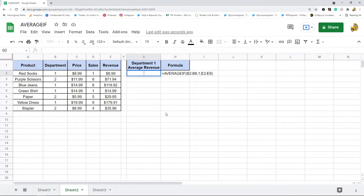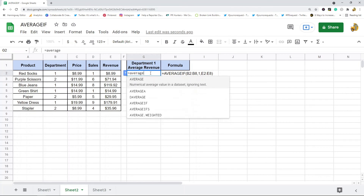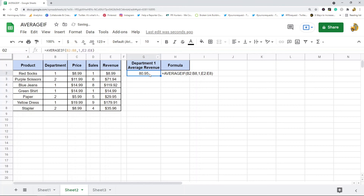I'll show you that in this next example. It's basically the same setup, but instead of a department name I have a department number. I want to return the average revenue for all products in department one. The formula is essentially the same, except since I'm doing a number I don't need quotation marks — the criterion argument is just 1. You can see it equals the exact same result. So you can use numbers as your criterion — no quotation marks for numbers.